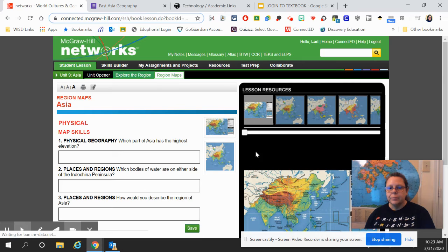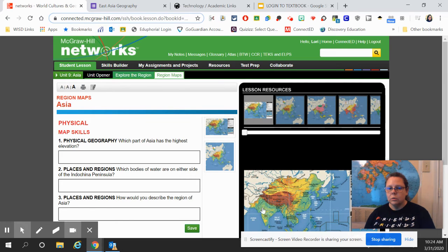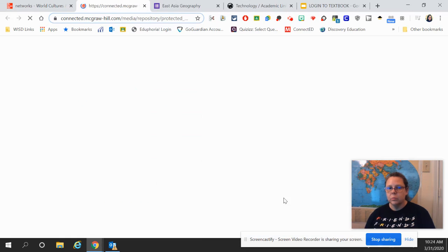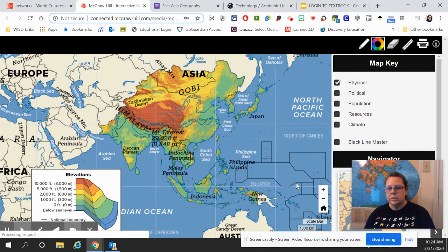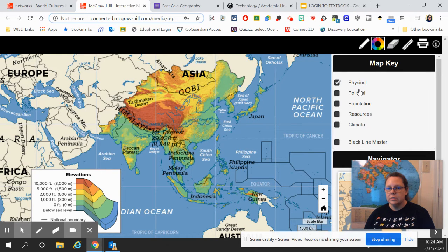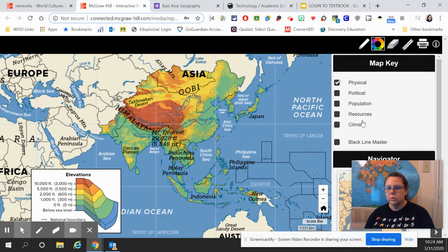Okay, so for today's lesson, you're just going to click on this map, which will open it up. We've used these maps before where you have your physical, political, population, resources, and climate.